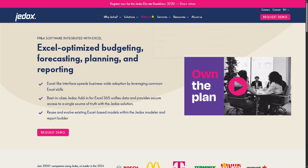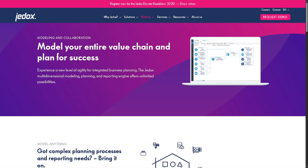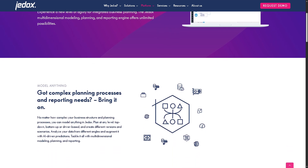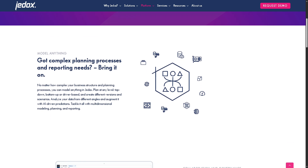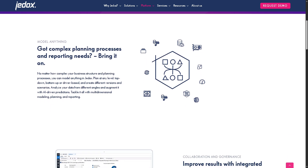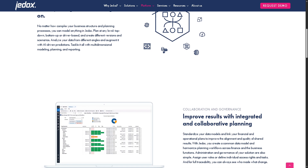Next we have Modeling and Collaboration. With this, you can build financial models and collaborate across teams. You can create multidimensional models like cost centers and product lines, use business logic like allocations, rules, and drivers, and collaborate through shared planning workflows and approvals. It also supports driver-based planning and rolling forecasts.